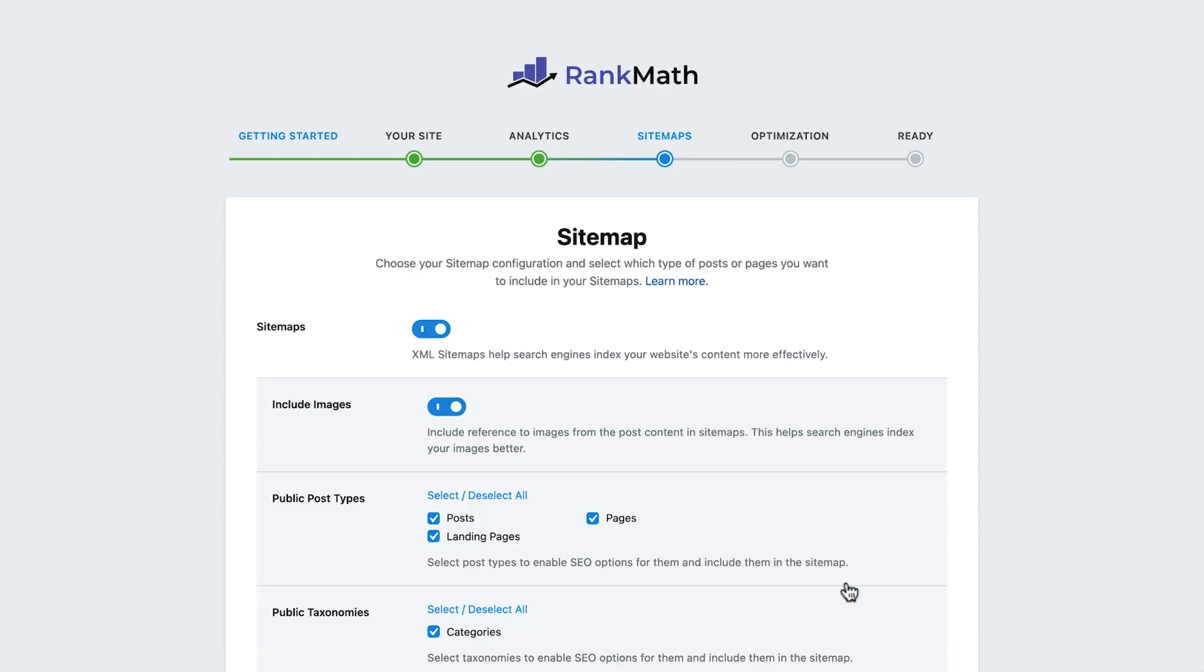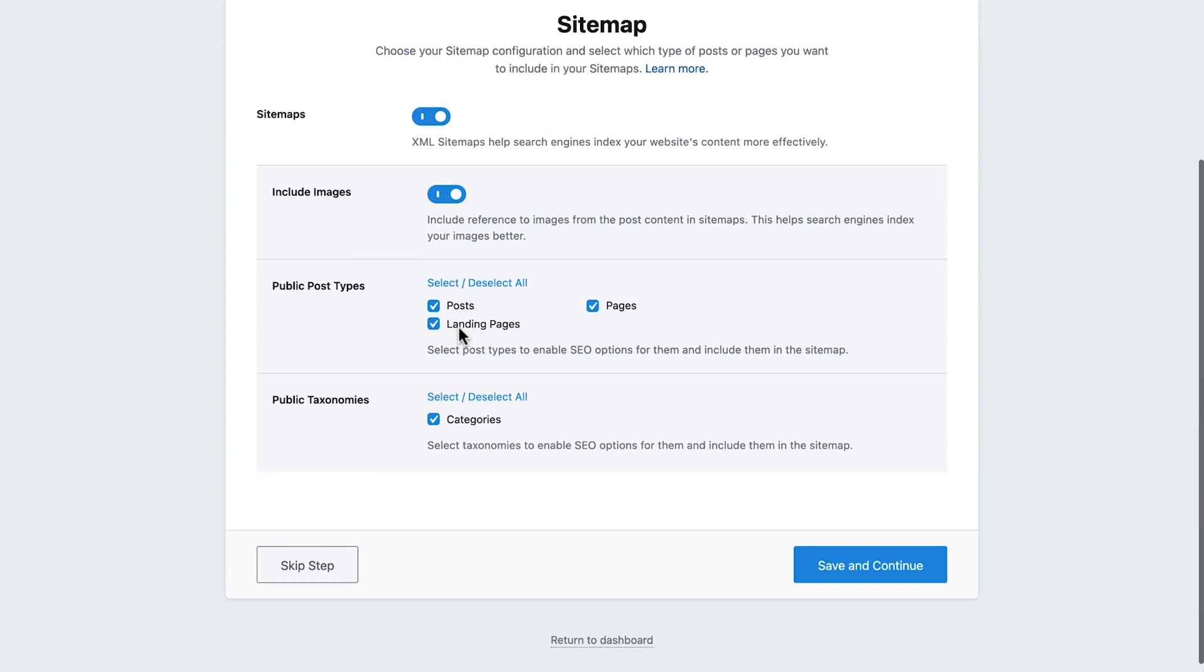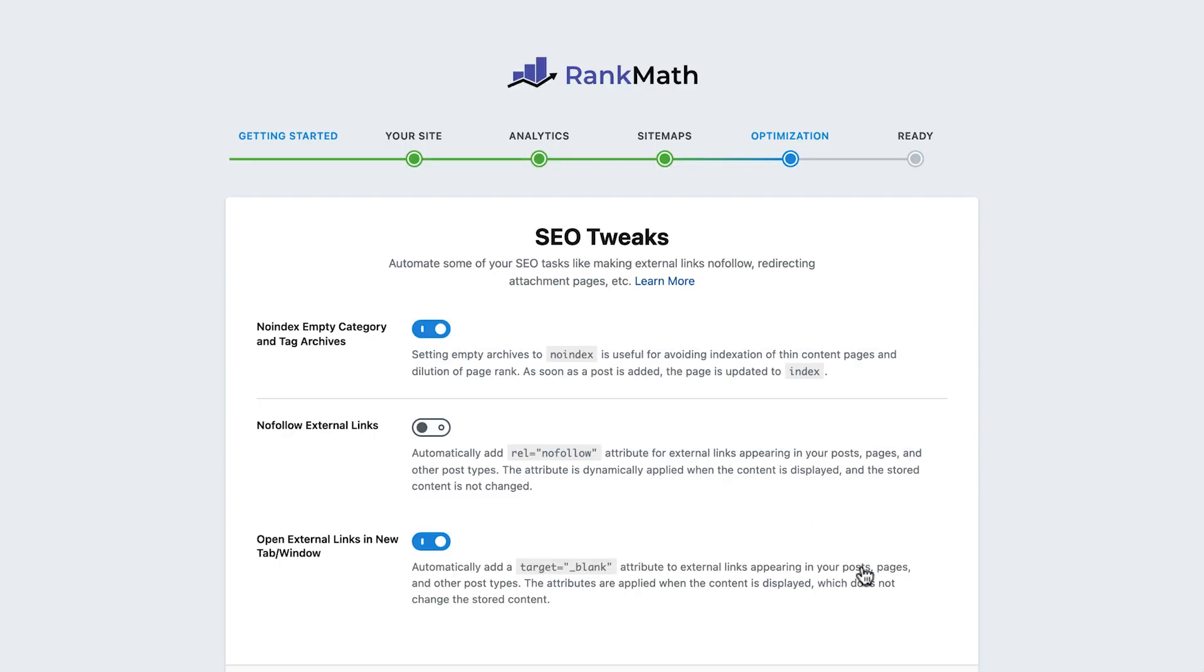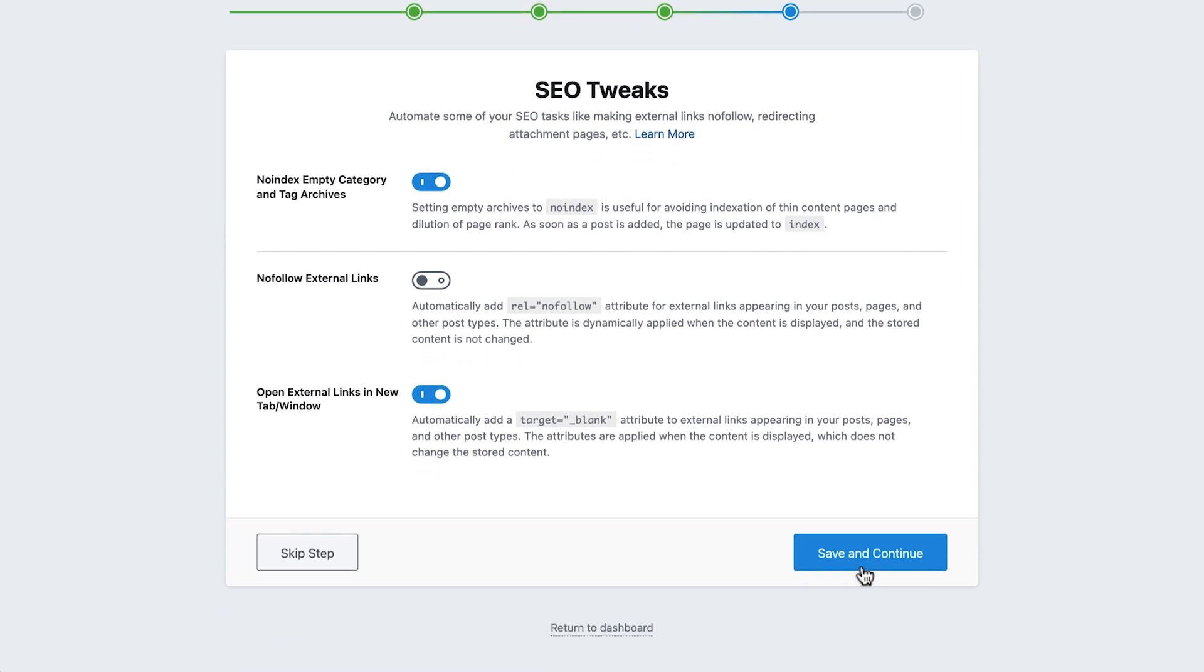In the next screen, we have the option to choose our sitemap configuration. We'll leave these settings as is. In our next step, we have the option to set up some SEO tweaks, such as automate SEO tasks, redirect attachment pages, and more. We'll leave this screen as is as well and continue to the last screen. From here, we can return to the WordPress dashboard.